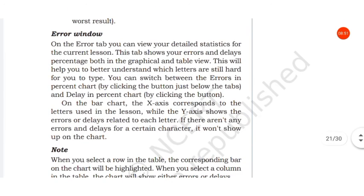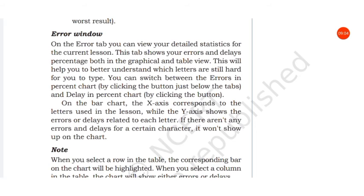Then there is an error window. On the error tab you can view your detailed statistics for the current lesson. This tab shows your errors and delays percentage both in graphical and table view.